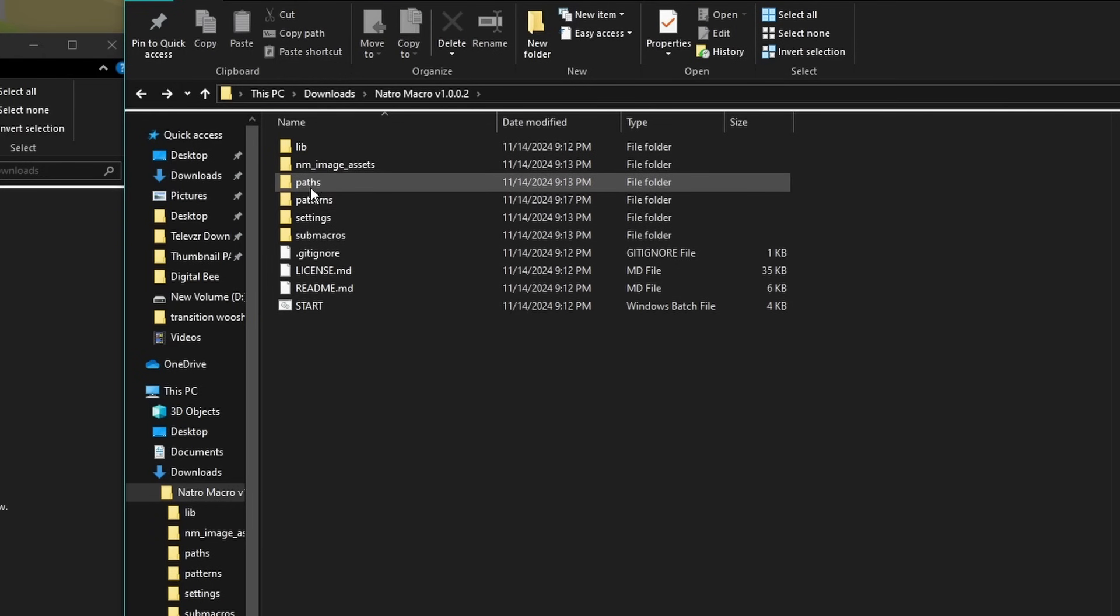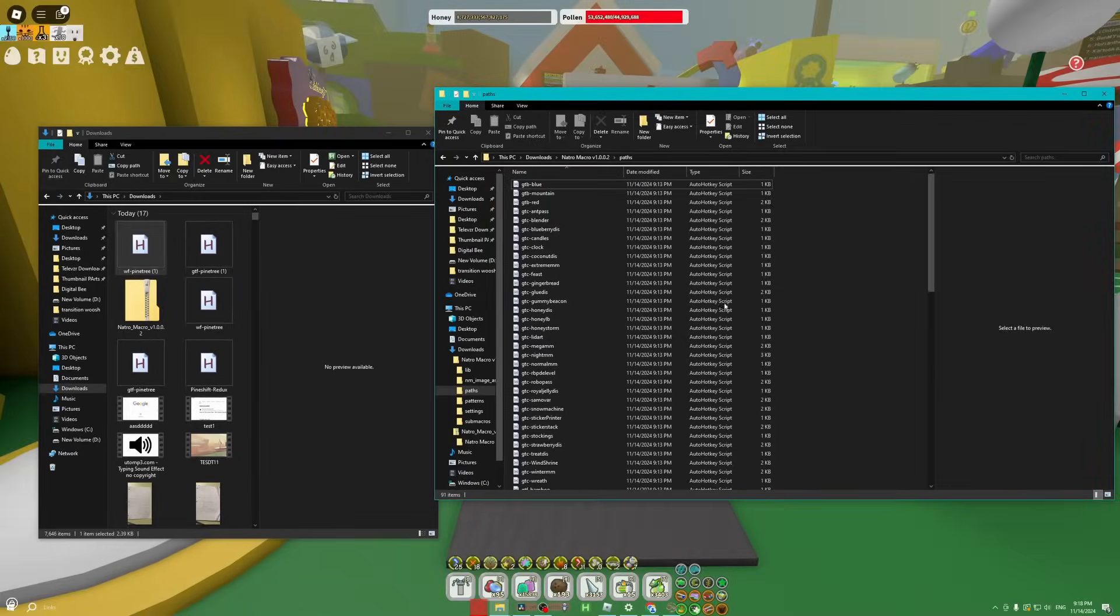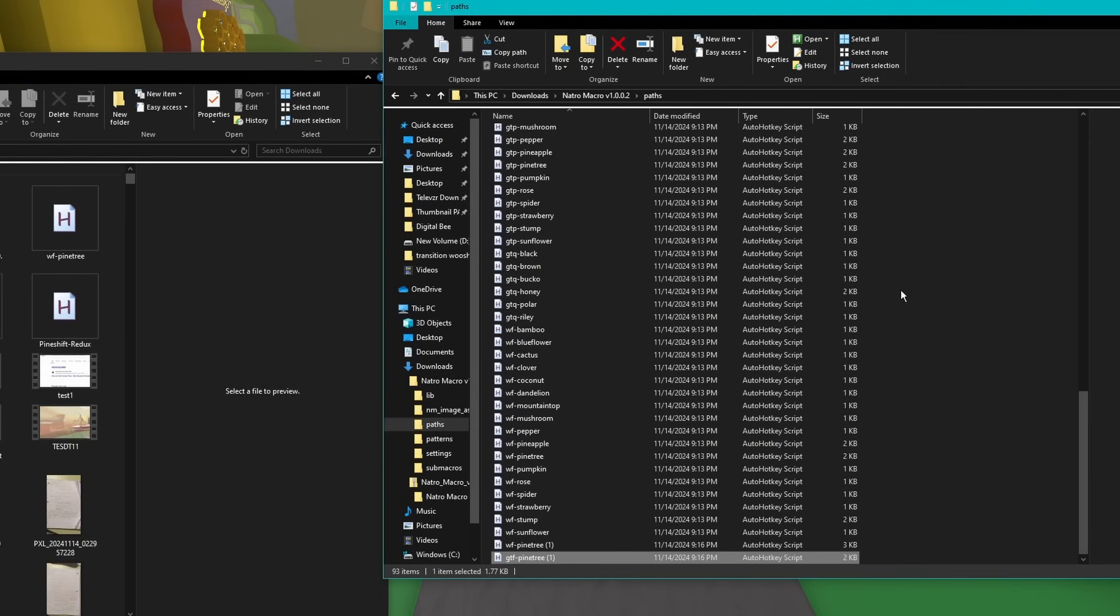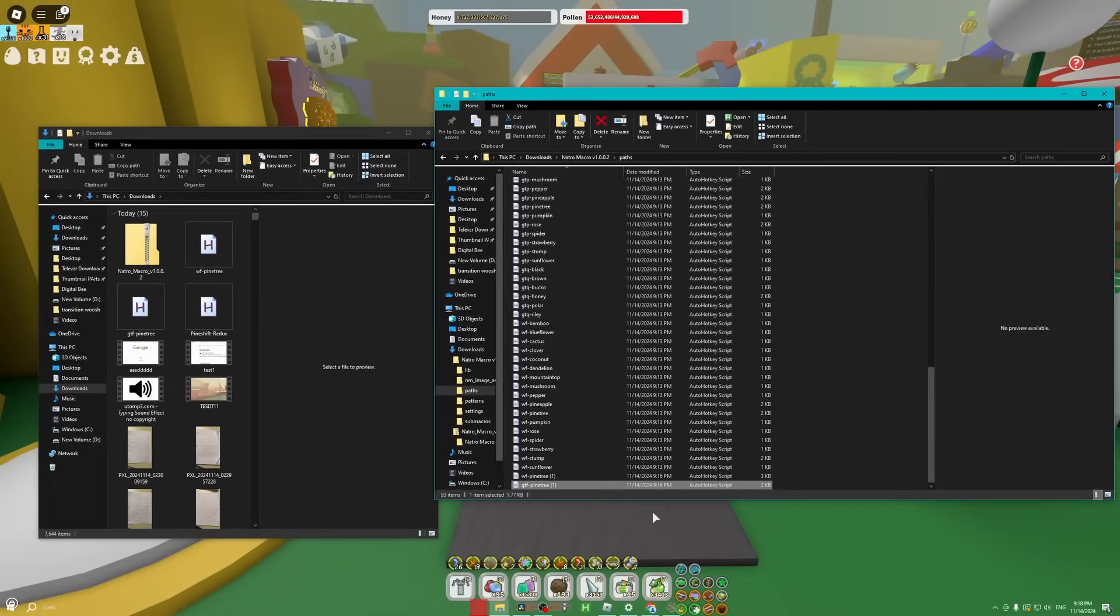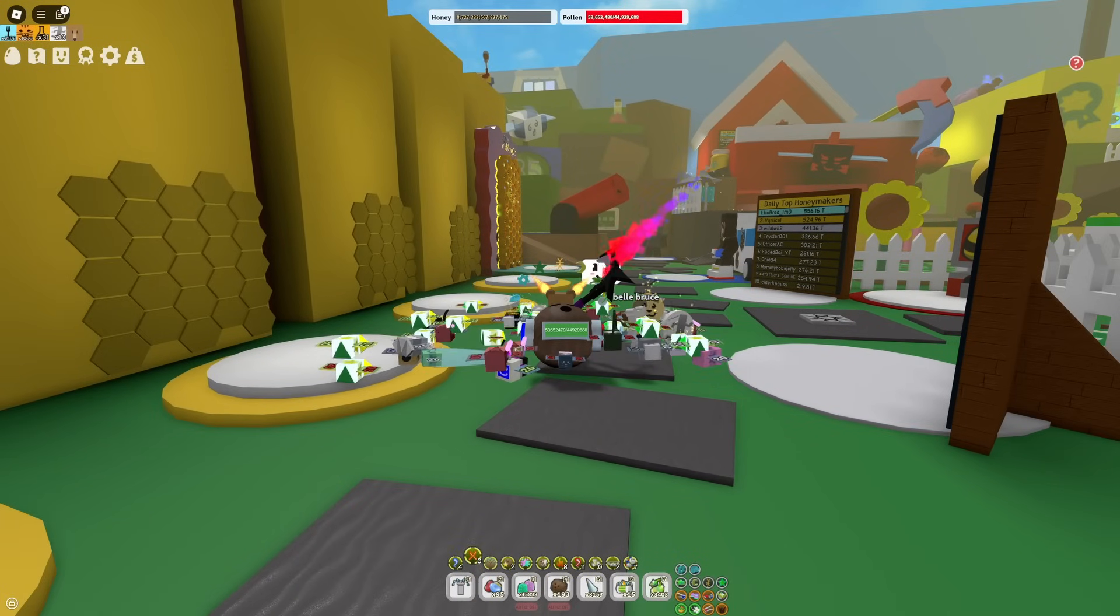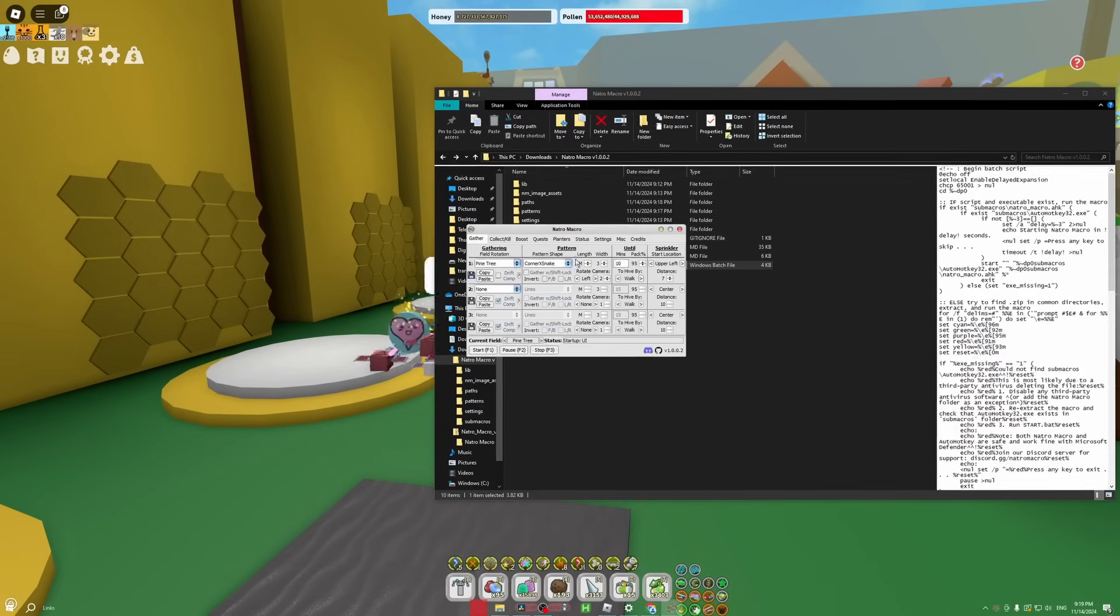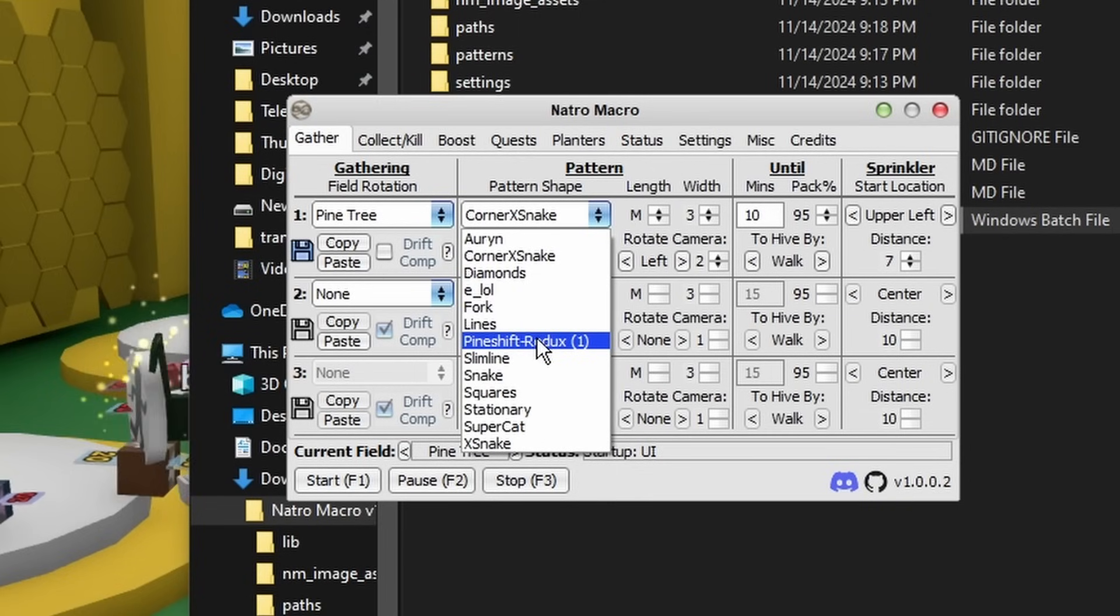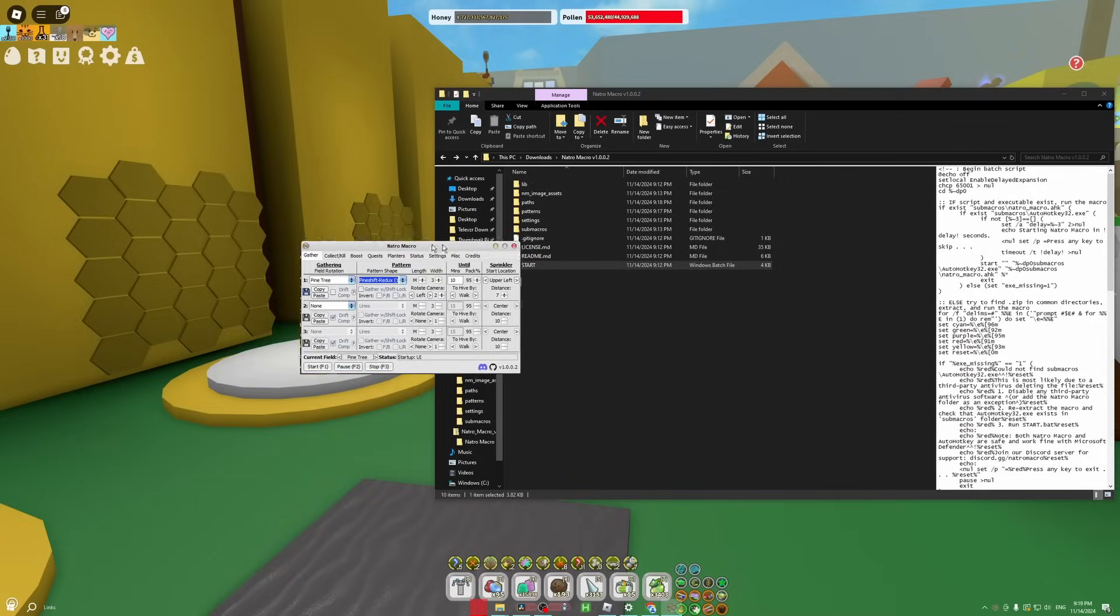After that, you can exit Patterns and go over to Path, and that's when you'll drag in these other two files: the WF Pine Tree and the GTF Pine Tree. This just helps make it more efficient. It's just a better path. Now that you've got your new path, close Natro Macro and then reopen it. Now we can move on to the rest of the guide. I'm just going to select Pine Shift Redux.